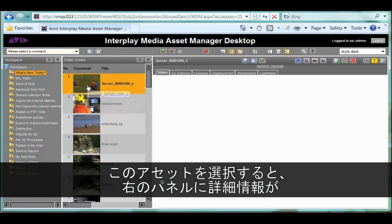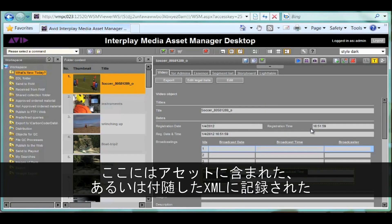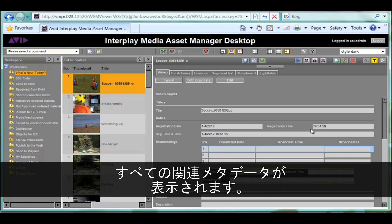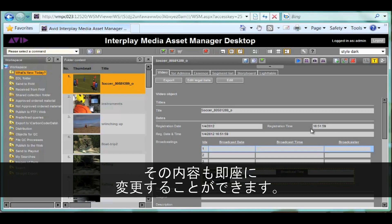Selecting the asset results in details being displayed on the right. These include a whole range of relevant metadata that can be imported either within the asset itself or through the use of accompanying XML text files. The metadata fields and their layouts are highly configurable and can even be modified on the fly in a working system.